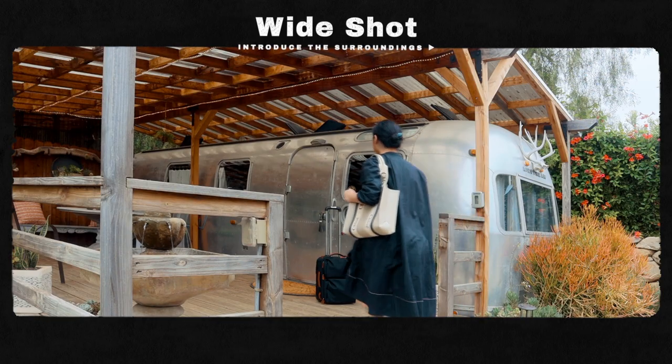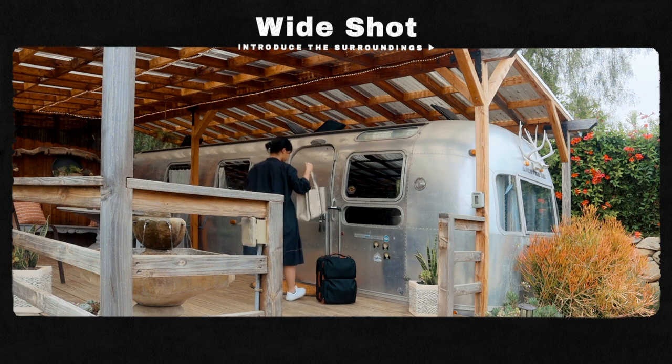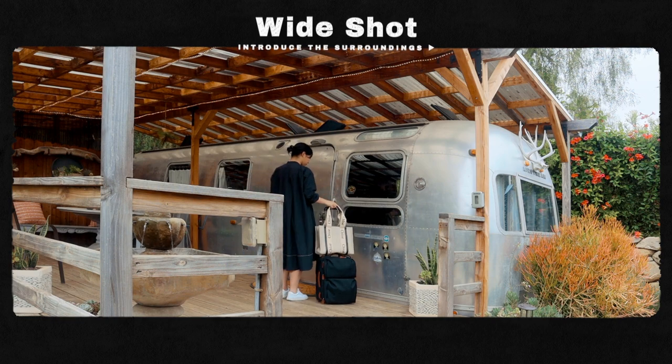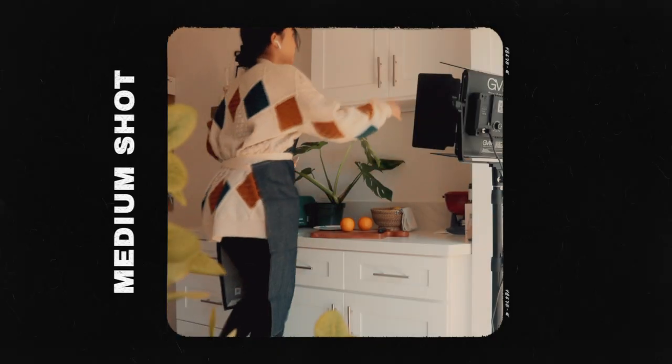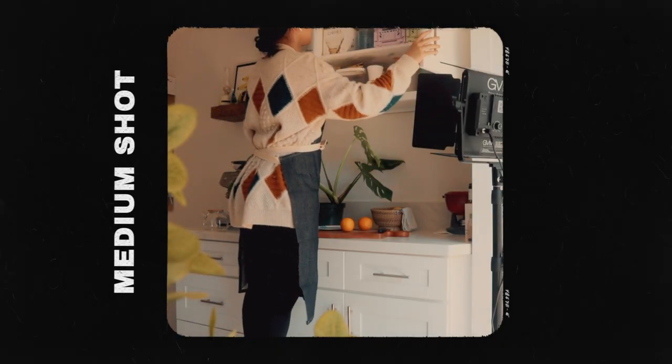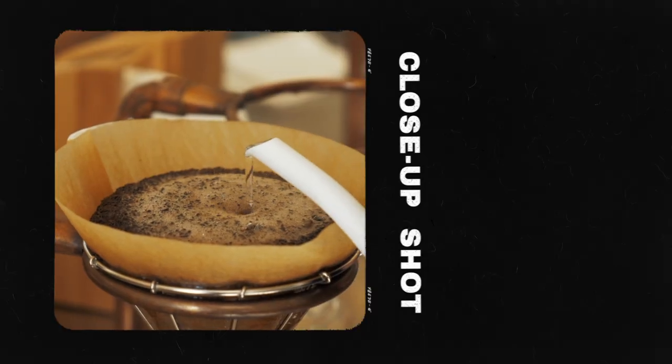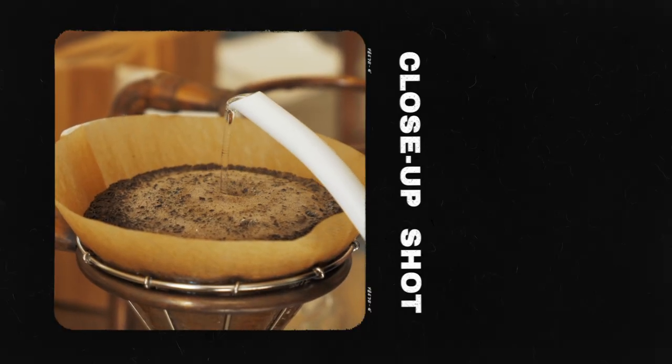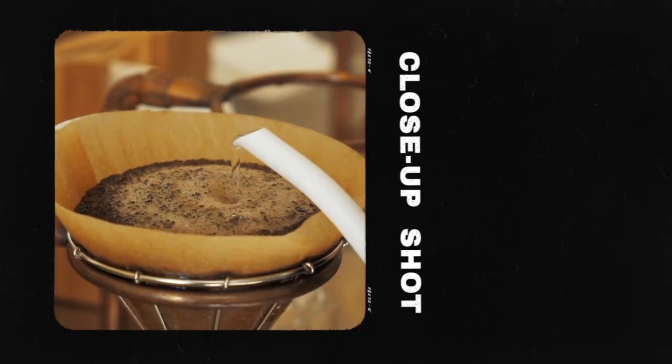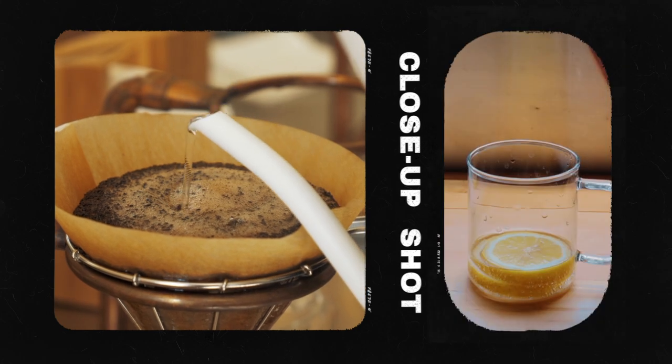Normally, I use wide shots to capture the big picture. Medium shots to introduce the subject and capture the actions. Close-up shots to show greater details and further engage my audience.